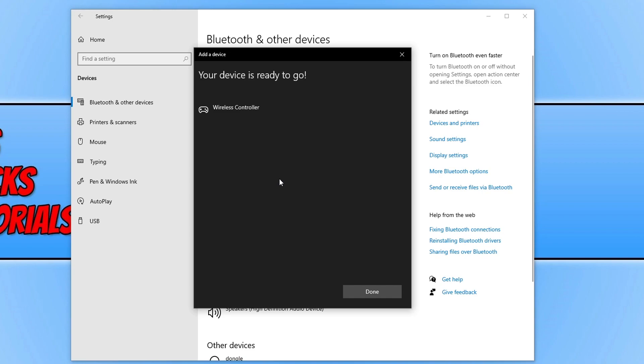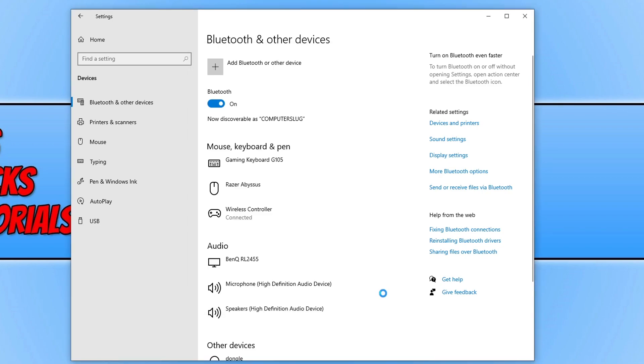As you can see, it now says device is ready to go. We can now go ahead and press Done. You can now see that my PlayStation 5 controller is connected to my Windows 10 computer. That's how you connect your PS5 controller to your computer. It should now have a solid blue light which indicates that it's connected successfully.